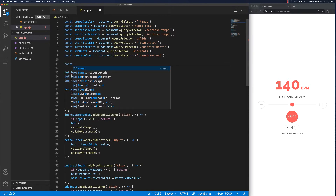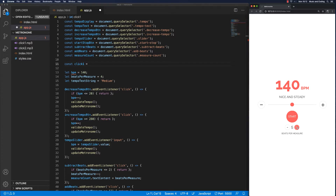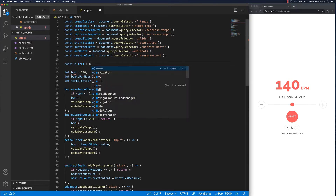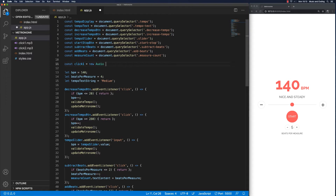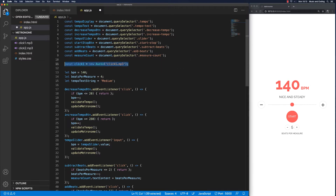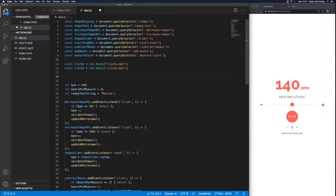I'm going to take the const keyword and create click one. Click one is going to be the click you hear on the stressed, accentuated beat — the first one of whatever the measure is, four or five or whatever. We're going to go new Audio with a capital A to make a new instance, and just pass in the URL: click-one-shot.mp3. We'll do the same thing for click two, changing the filename to click-two.